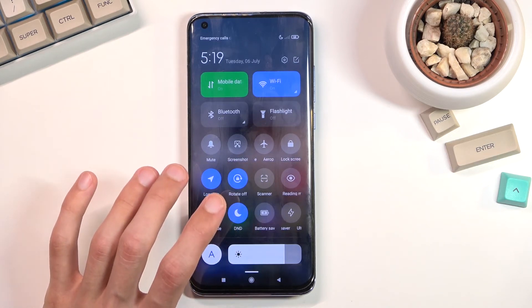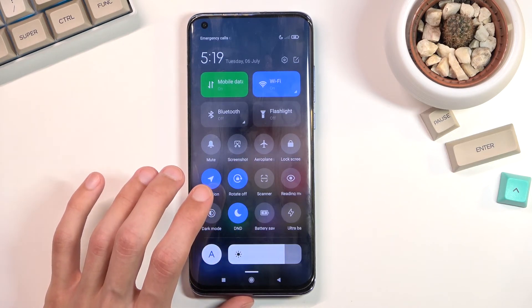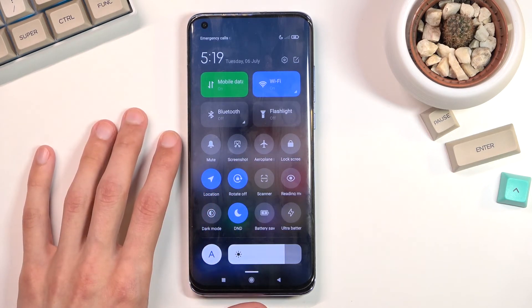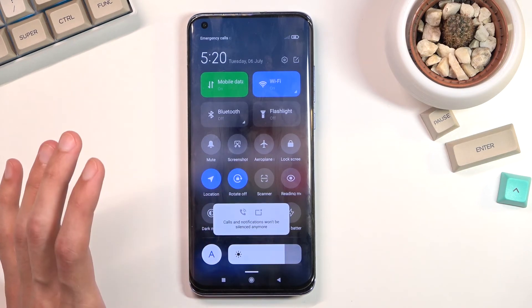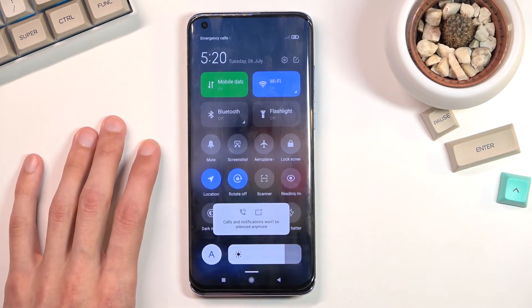Going back to the manual route, once you're done with it you can simply tap on it again to turn it off.